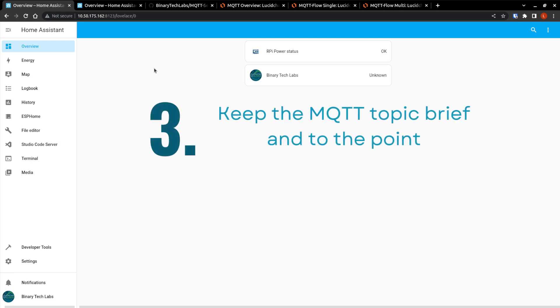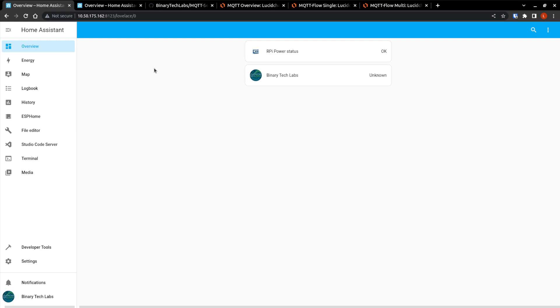Number three, keep MQTT topics brief and to the point. Each topic is included in every message that uses it. Make your topics as brief and to the point as practical. Every bit counts on small devices and topic length can have a huge impact.